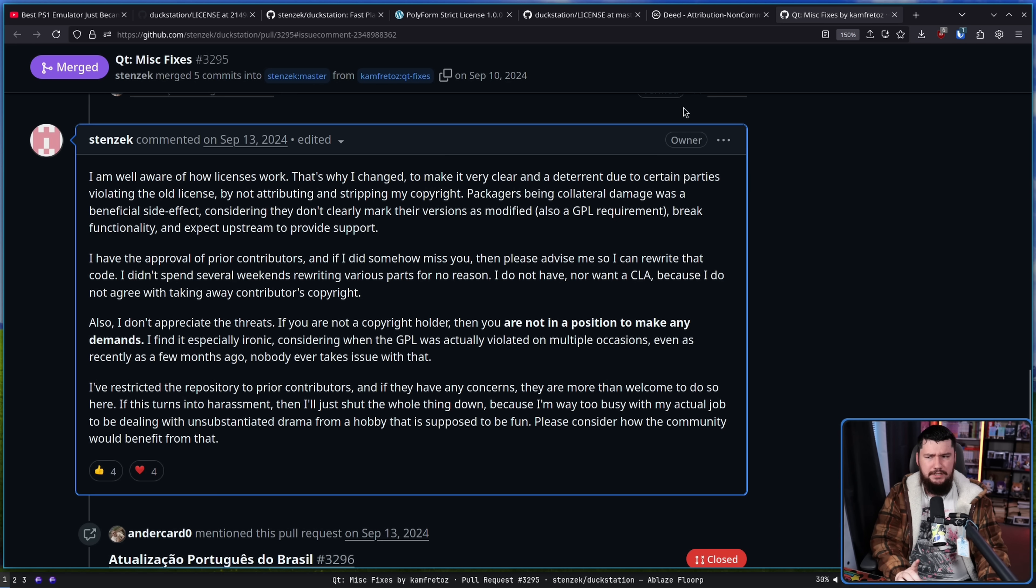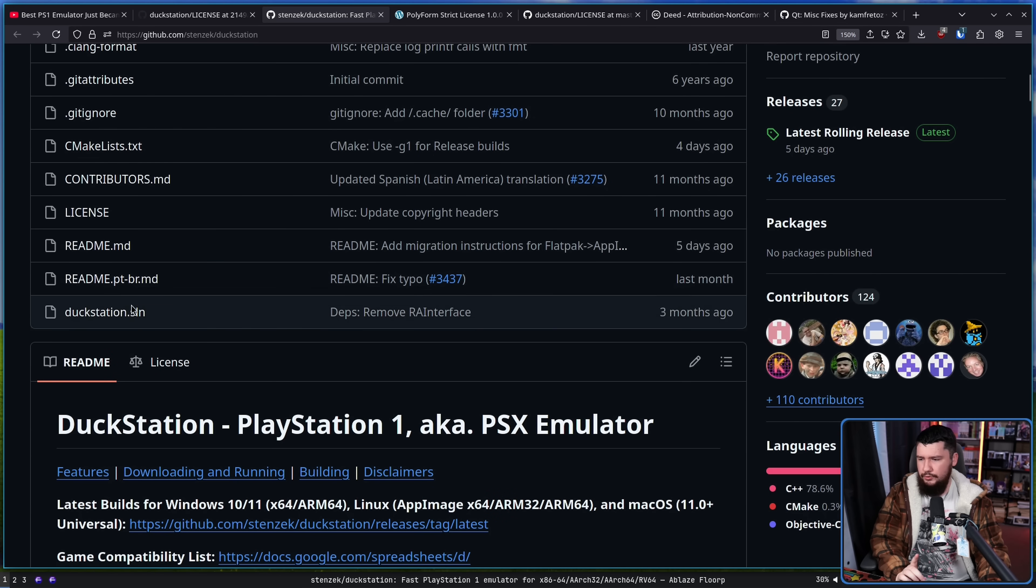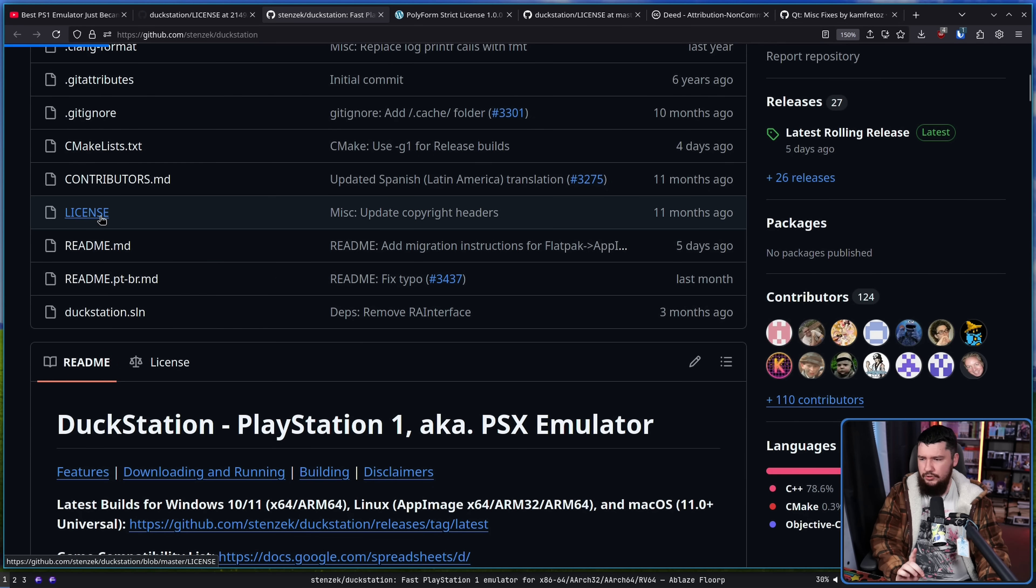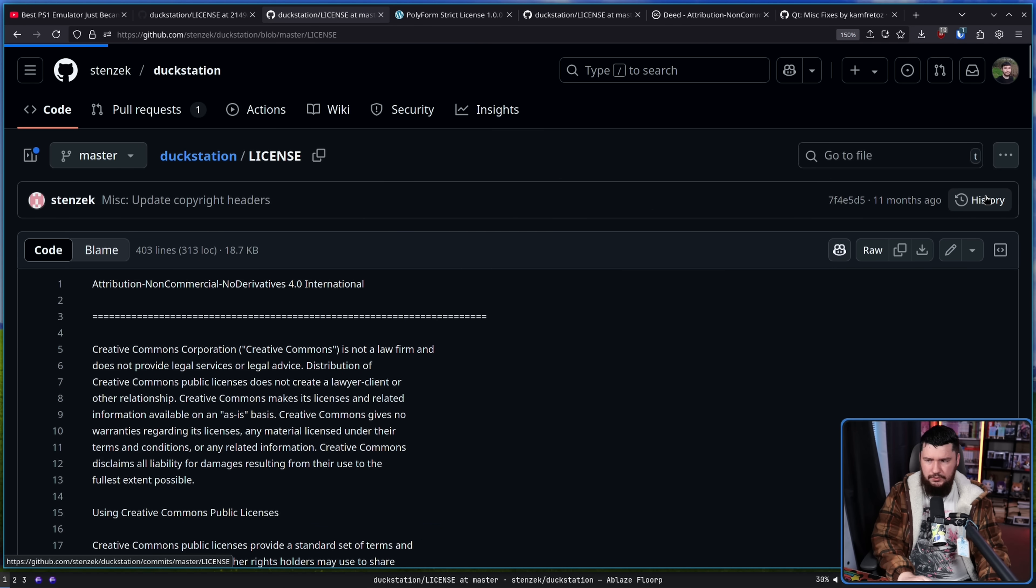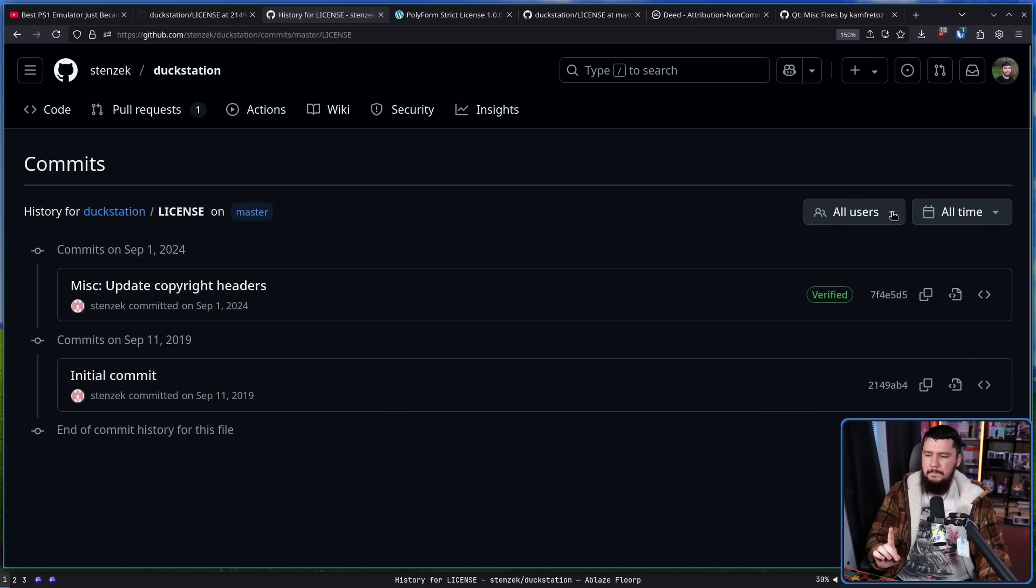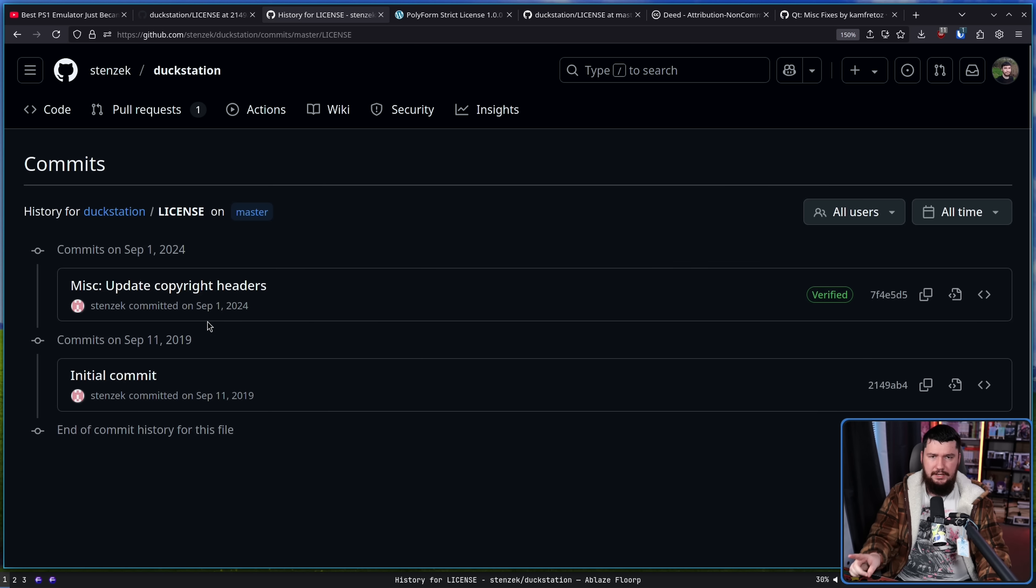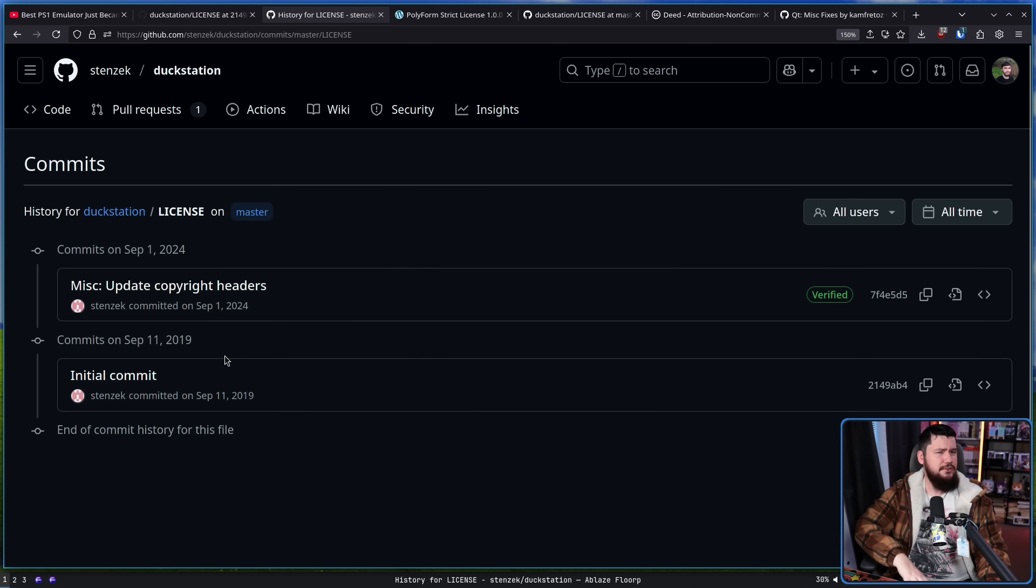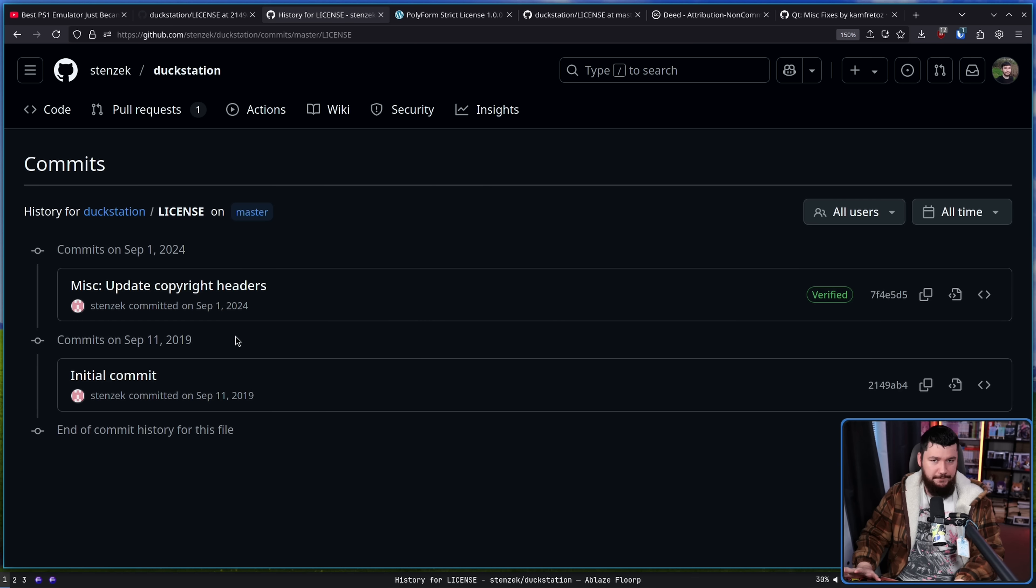But it's important to set the stage about how we got here and things that have happened in the past. Now, very interestingly, if you go to the license and check the changes in its history, the Polyform license is no longer here.